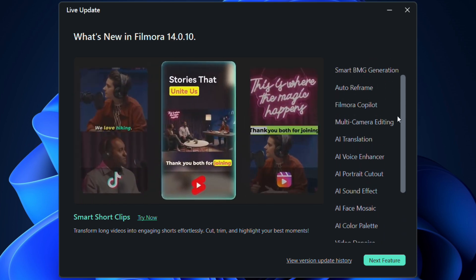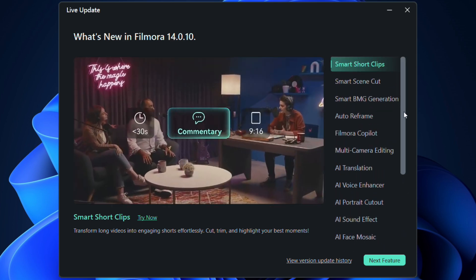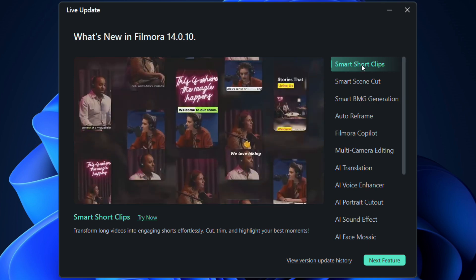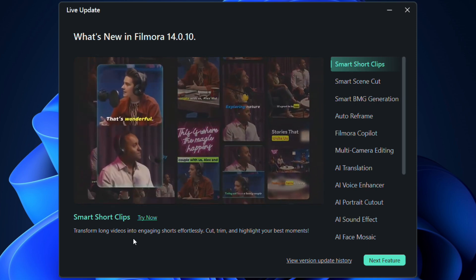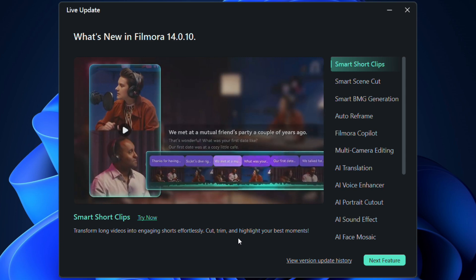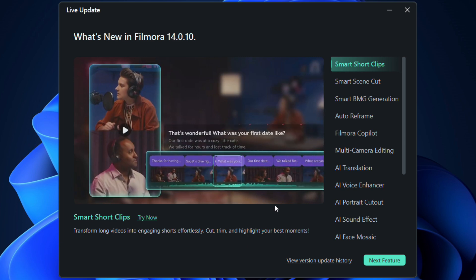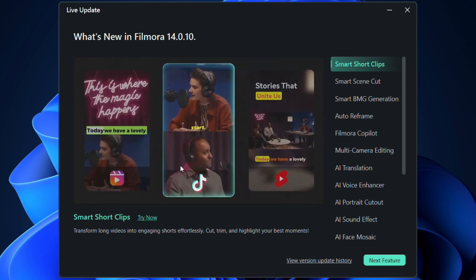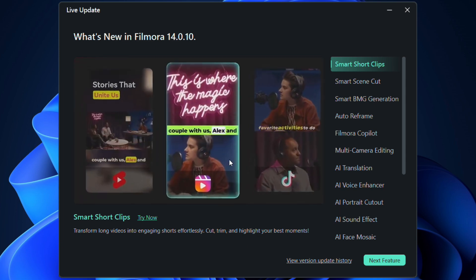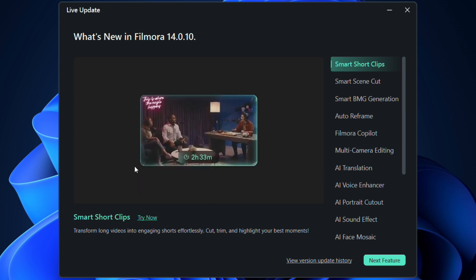Smart features start with the new smart short clips. I have created a video on this tool already. Generate multiple short clips from a single long video with just a few clicks. It analyzes your video, identifying key moments and highlights that resonate most with audiences.